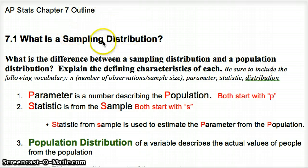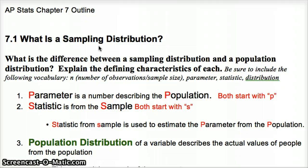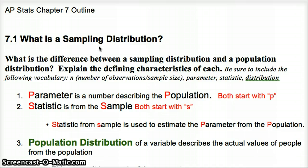A sampling distribution is all possible samples of the same size from a certain population. So it's like every possibility for a sample size of 20 seniors from the whole senior class. A sampling distribution would show us all possible outcomes — all possible combinations. Because there are so many combinations, we oftentimes take a large number of samples and call it an approximate sampling distribution, since we rarely have enough time or resources to do a true sampling distribution, which would be every possible sample of the same size.